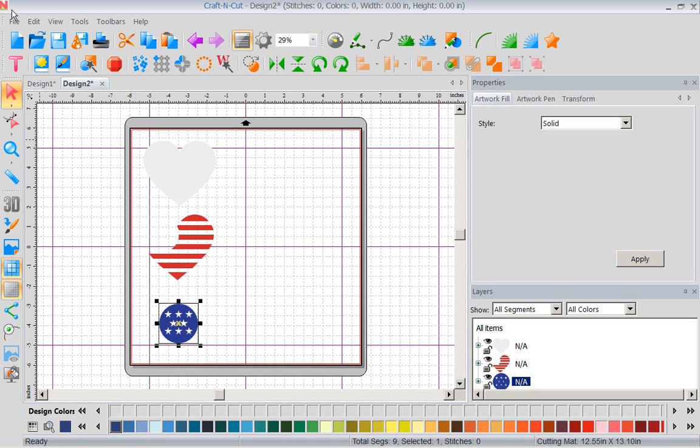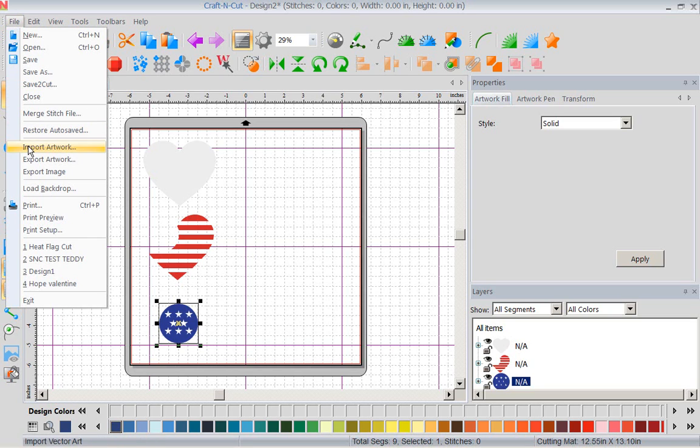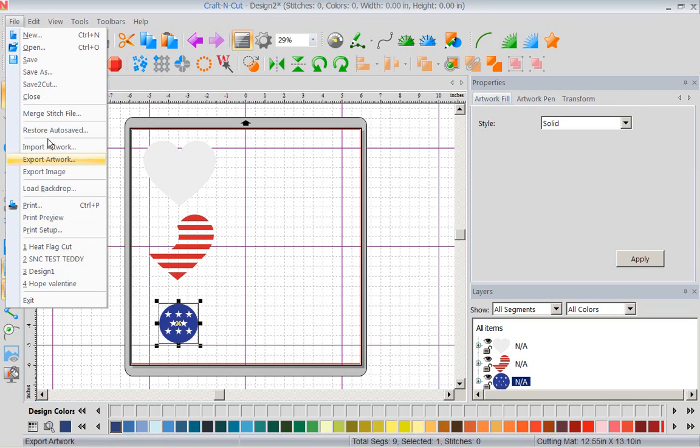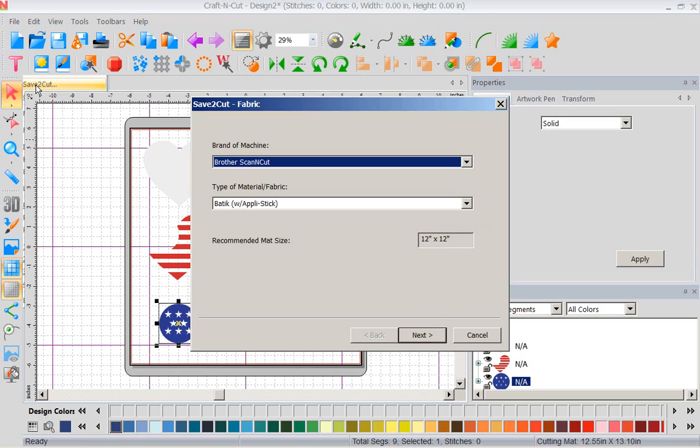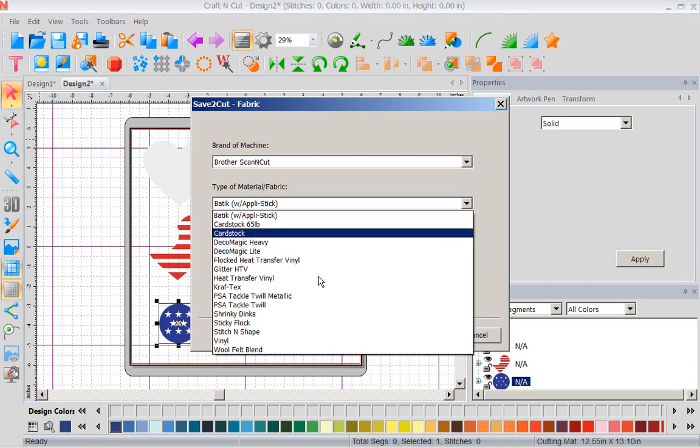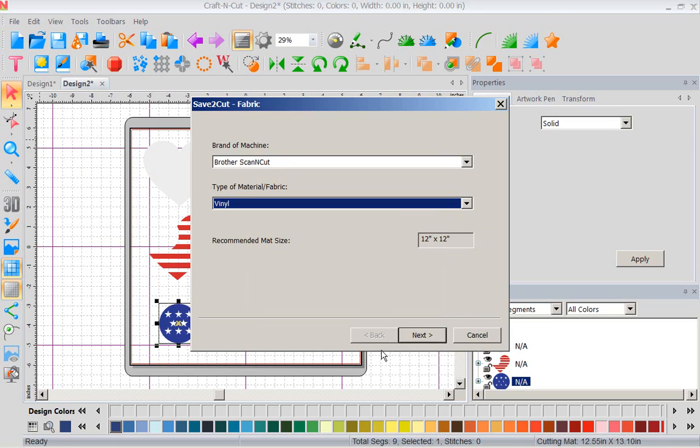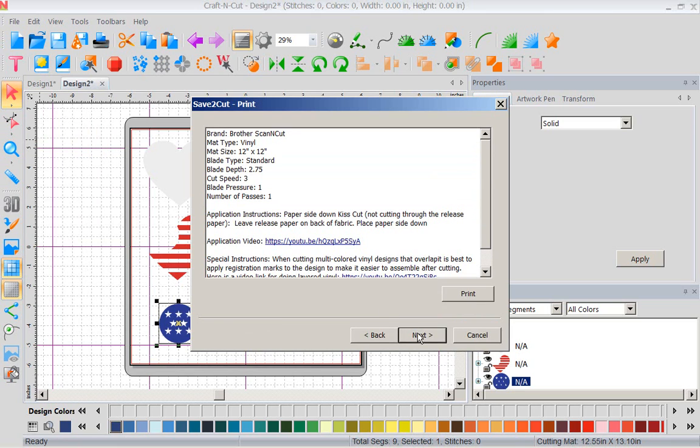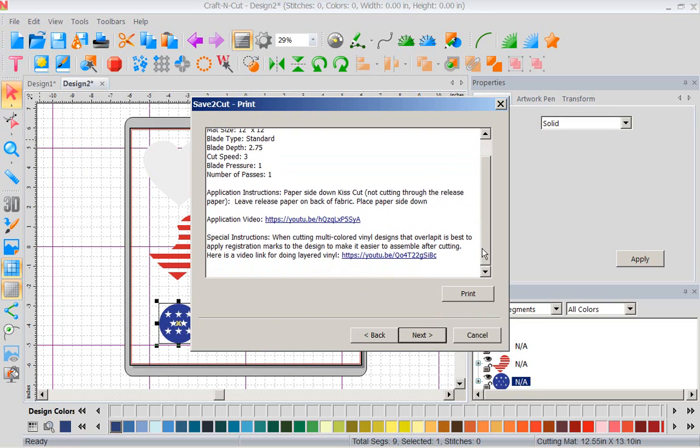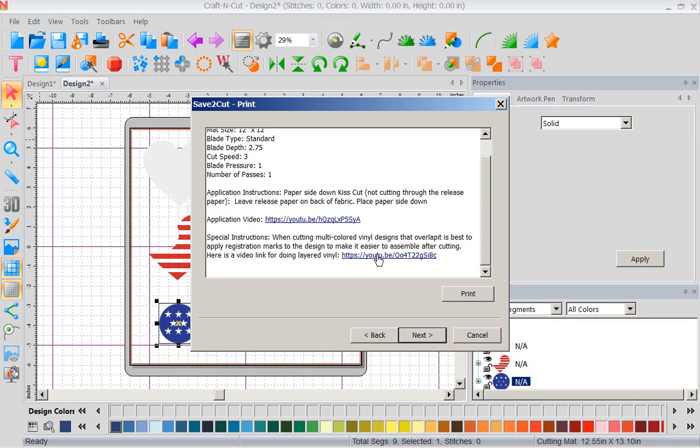So let's go file, save to cut. We're going to go to save to cut. So there's my save to cut. Again, I am using vinyl. And I'm going to go to next. Now if I want to see an application video when cutting multi-layer designs, I'm going to go right here and bring up the video. So I can bring up the video and Hope will show me exactly as soon as I cut this, she's going to show me how to take it off the mat, how to use my transfer tape, and how to put this together perfectly. I have done all kinds of stuff these last two weeks since I got this software. It is so much fun.